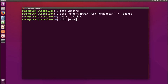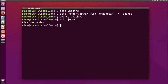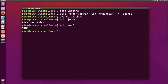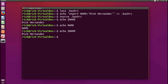A quick tip: the way Linux knows something is a variable is by the dollar sign symbol. So if we do echo $NAME we get back 'Rick Hernandez', but if we do echo NAME without the dollar sign, we just get back the word 'name' because we're not referring to the variable. That's a nice little tip for how to echo variables out.